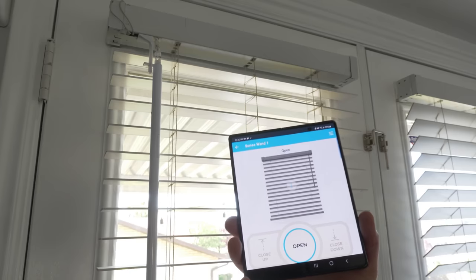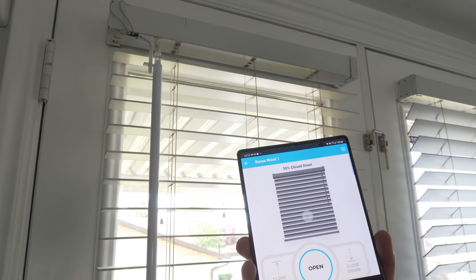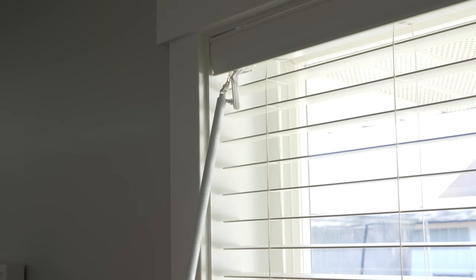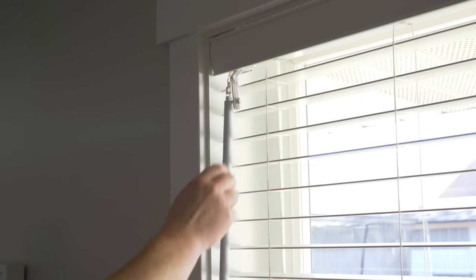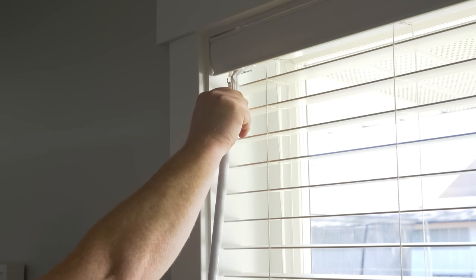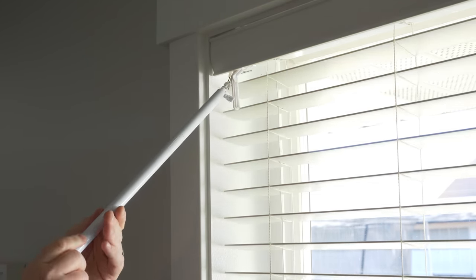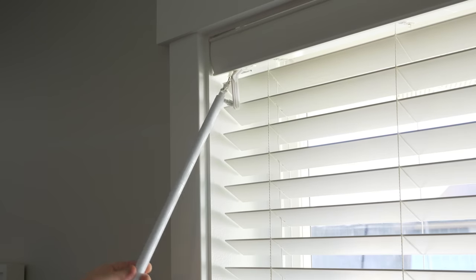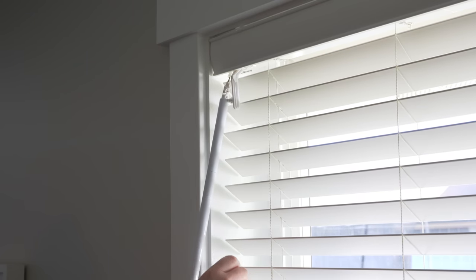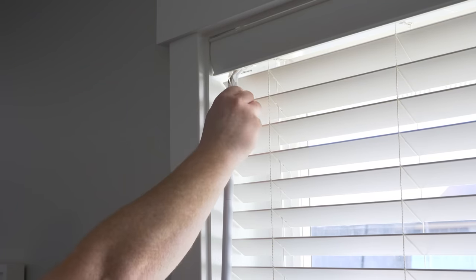So now I'm going to go ahead and set up the other blind, and then we'll connect these to our voice assistants. Now if you do need to manually rotate these, you can unclip them from the adapter. You can rotate them manually and then clip them back in, but you will need to calibrate before you reuse them.